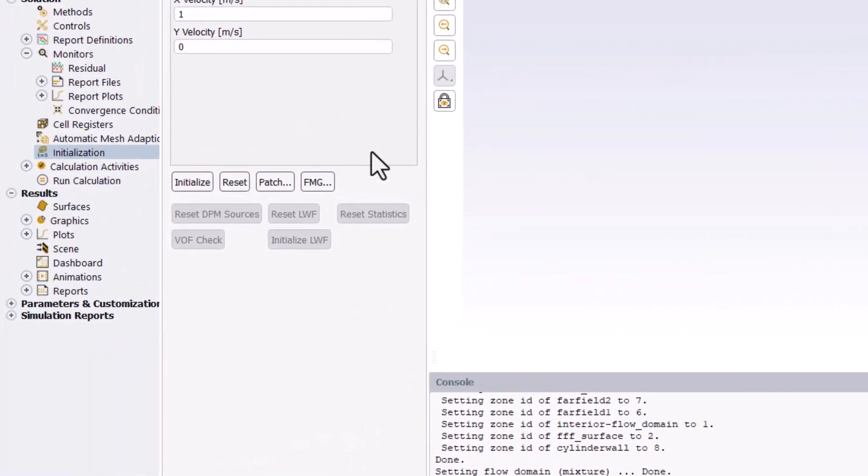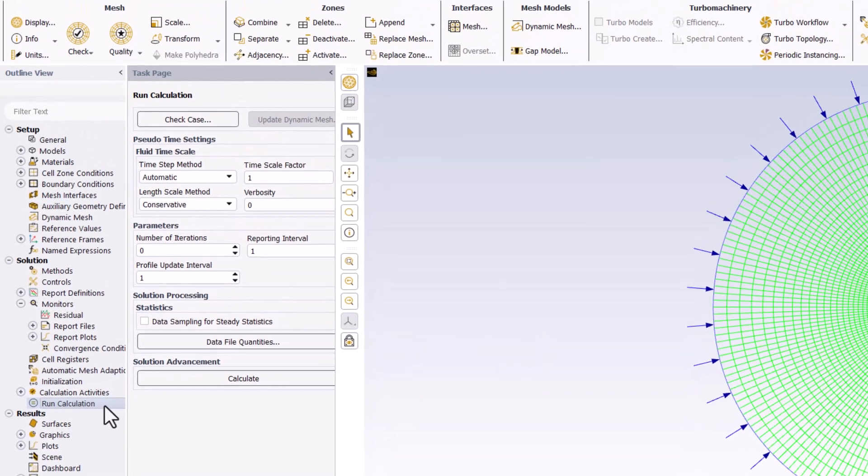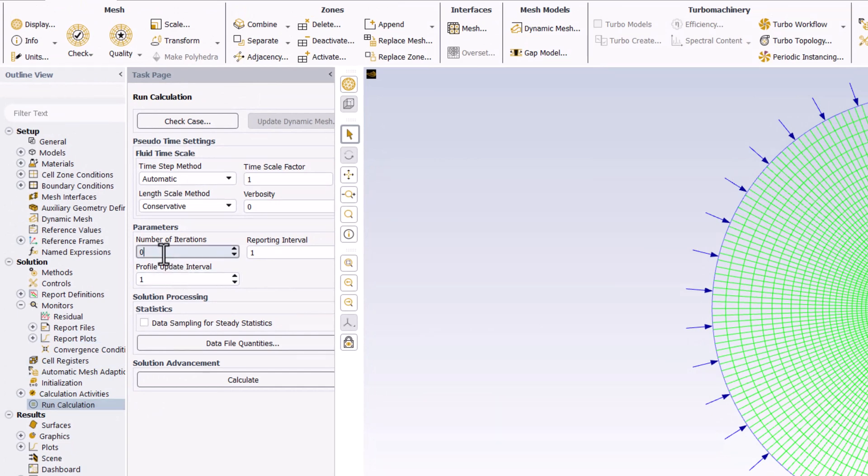Double-click Run Calculation. Set Number of Iterations to 100 to be safe and click Calculate.